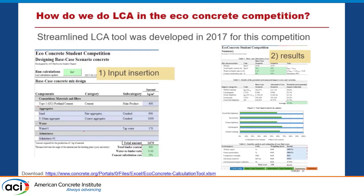For the LCA, when I was a PhD student, we developed an ACI student chapter at the University of Sherbrooke and created this Excel-based tool. It's available on the ACI website — feel free to download and use it for educational purposes. There are two main worksheets: one is the inputs, where you enter the type and quantity of materials used in the mix design, and the second shows the final results with color codes indicating whether you've followed the rules and any conflicts.